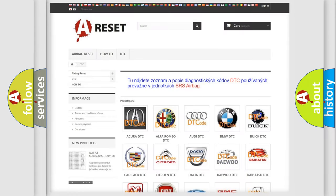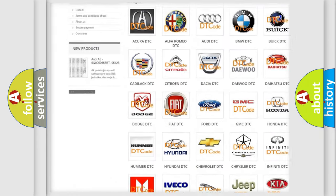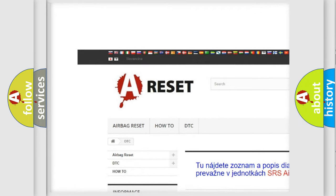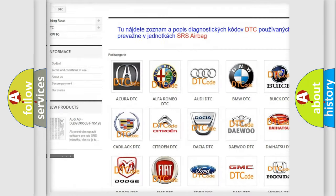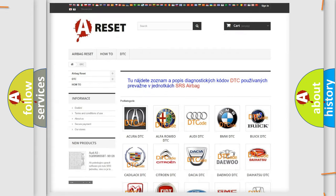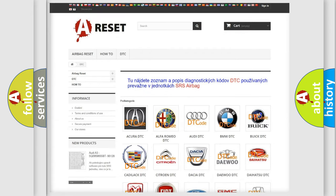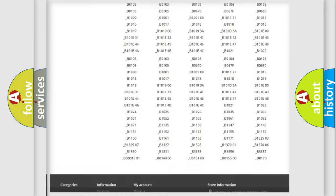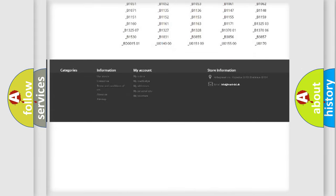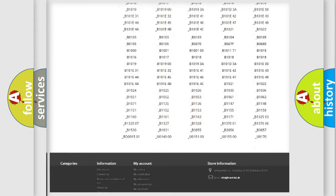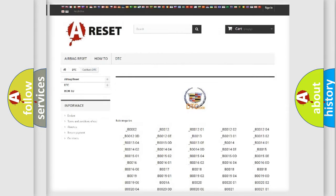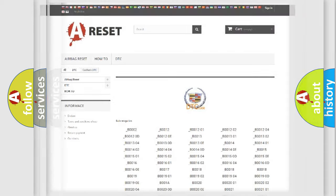Our website airbagreset.sk produces useful videos for you. You do not have to go through the OBD2 protocol anymore to know how to troubleshoot any car breakdown. You will find all the diagnostic codes that can be diagnosed in Cadillac vehicles. Also many other useful things.